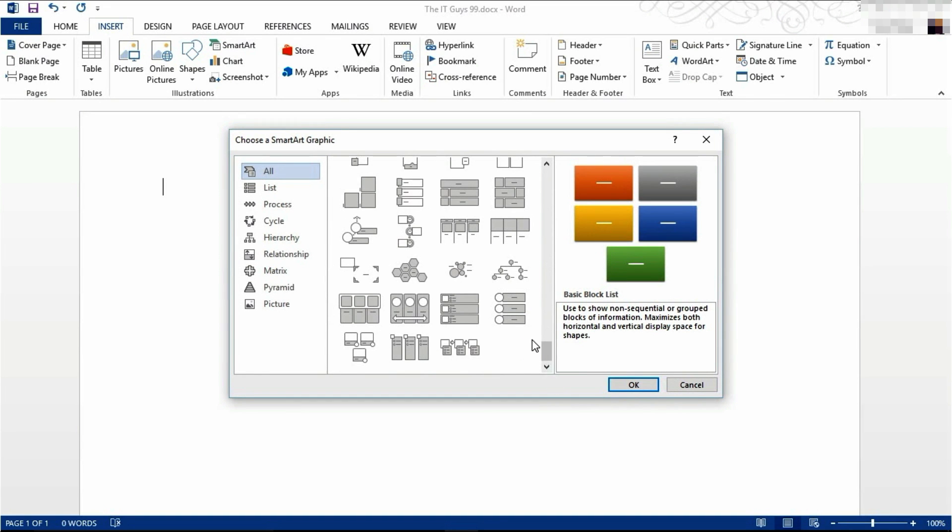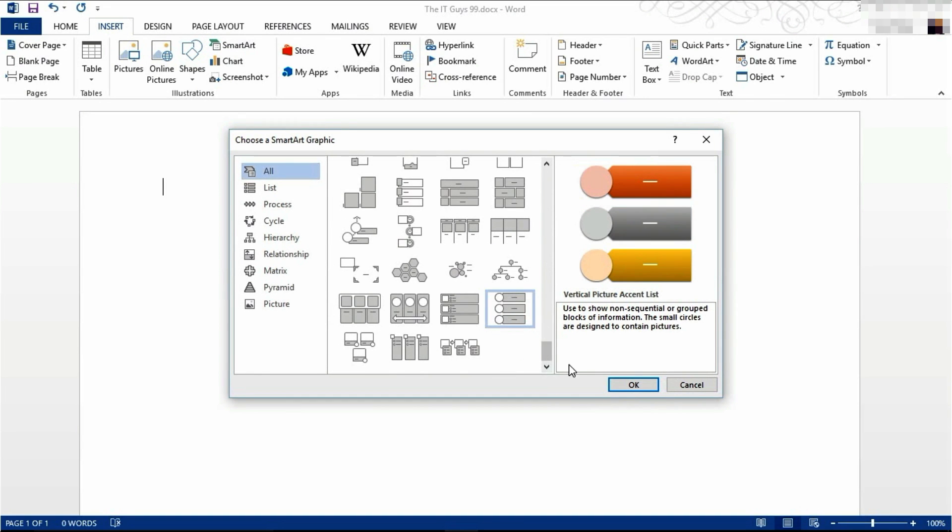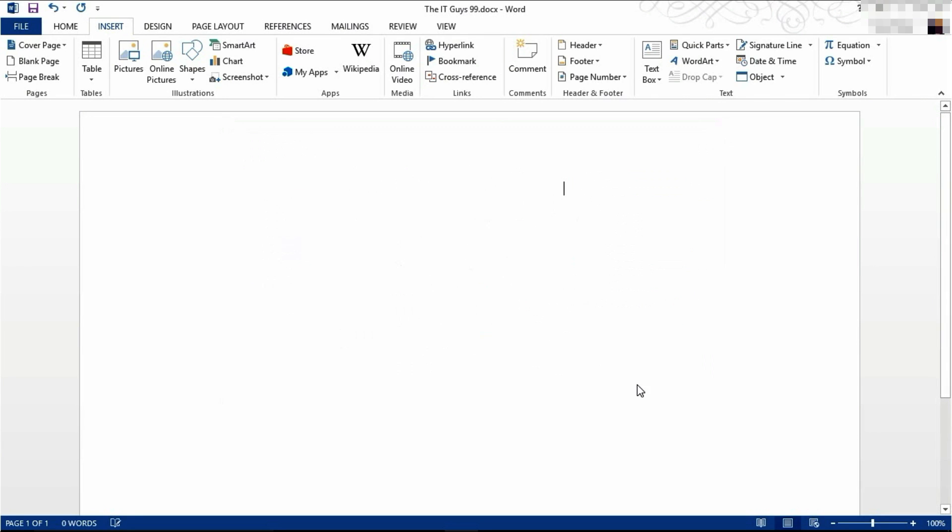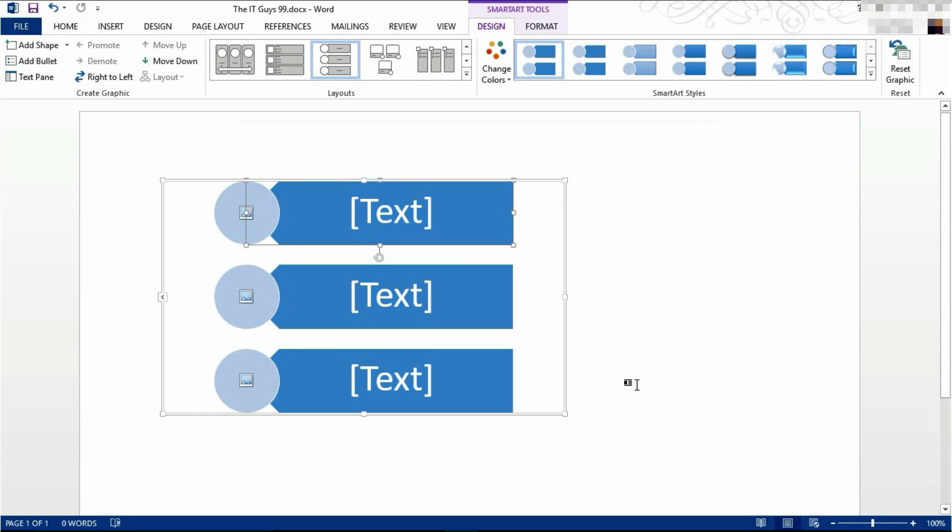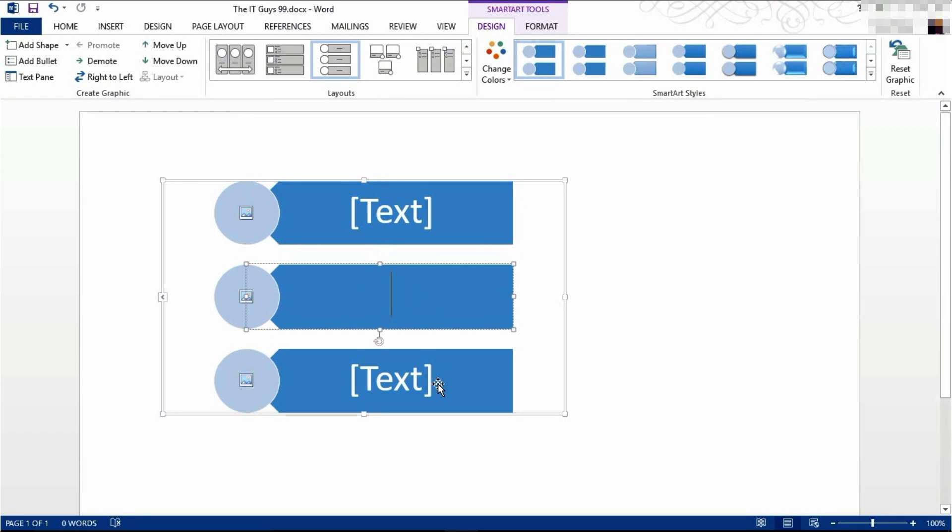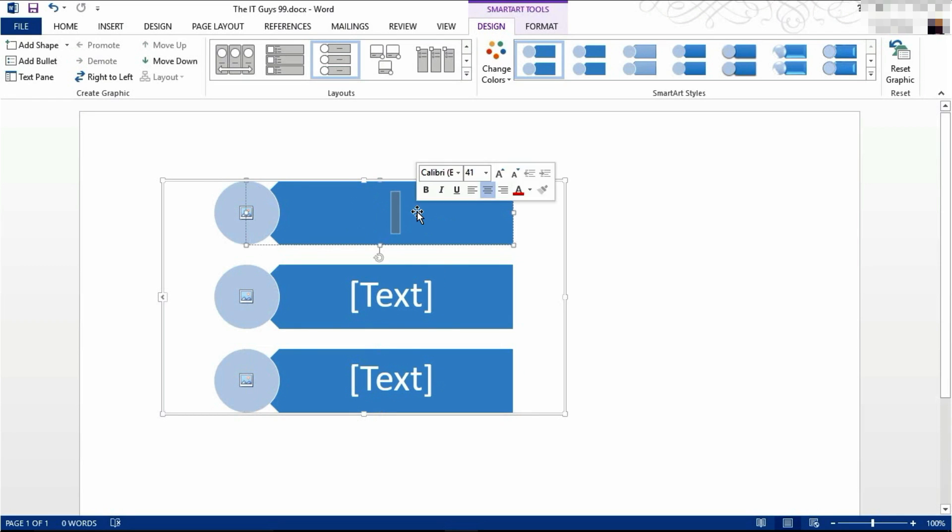I'm going to choose this option here and click OK. This option gives you the option of inserting pictures for each of these three circles. It has a list of options for where you can put the text.